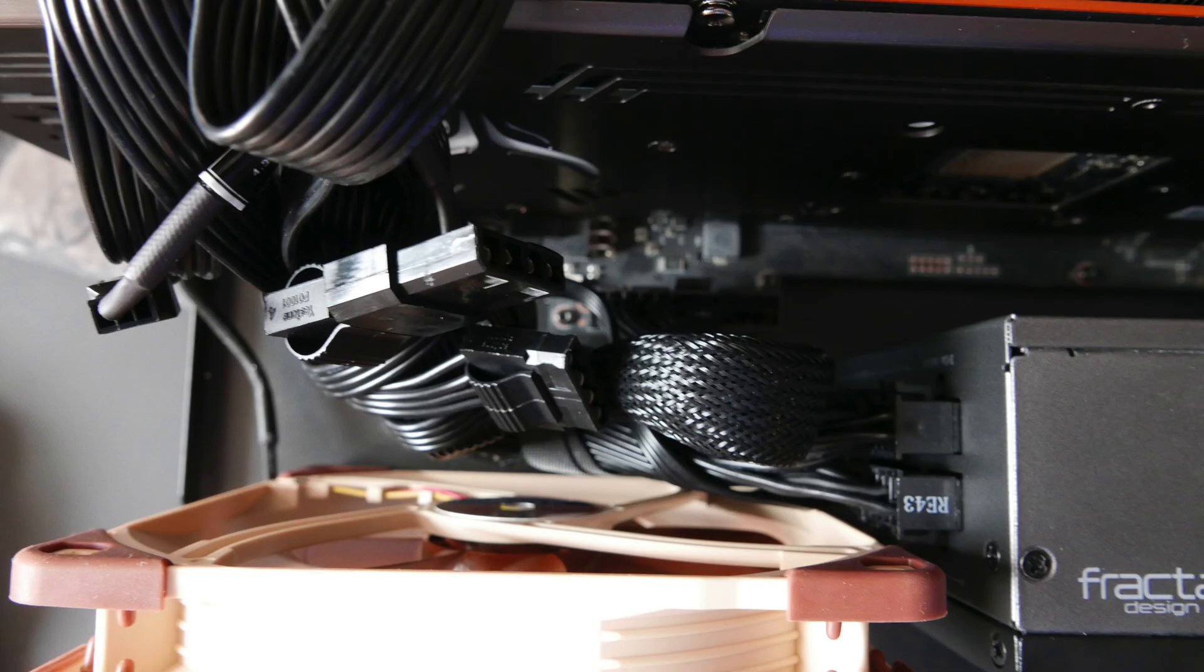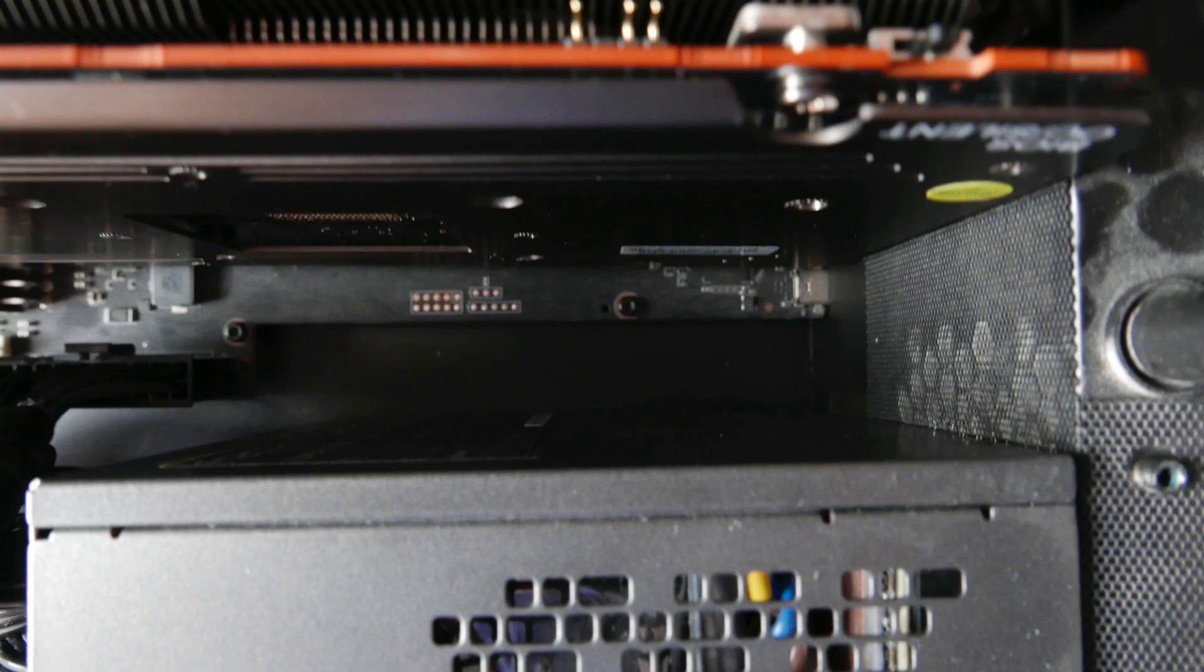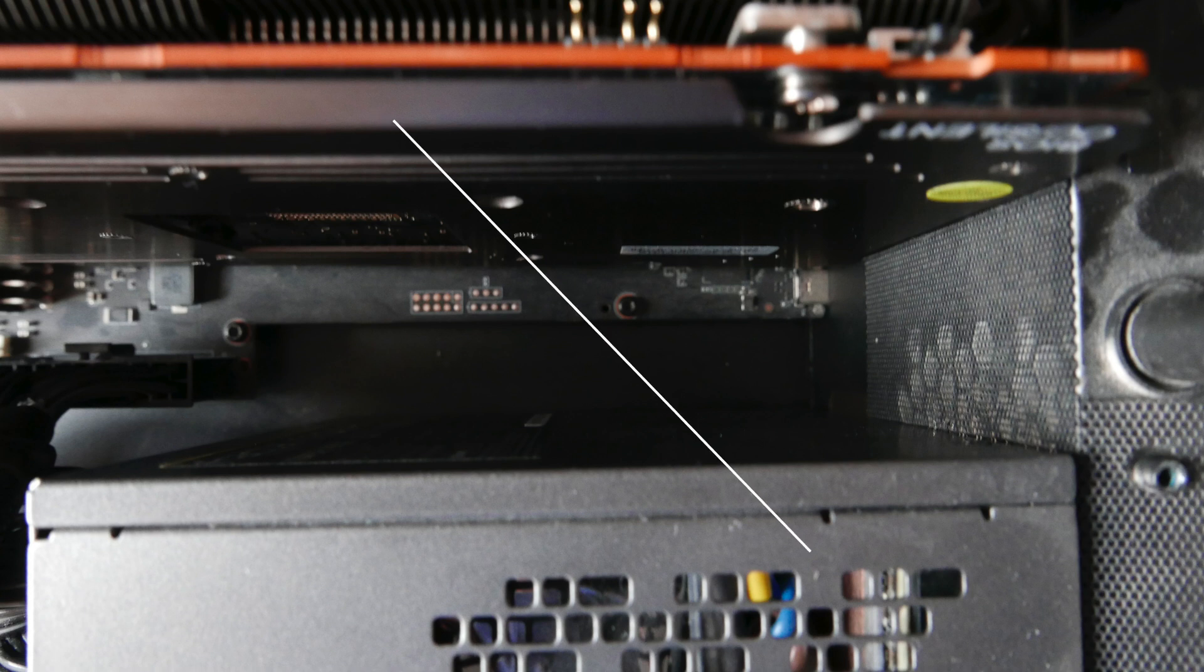Now that we don't have the mounting bracket for the fan, as you can see there is plenty of space for the wires and plenty of space for the air to flow.